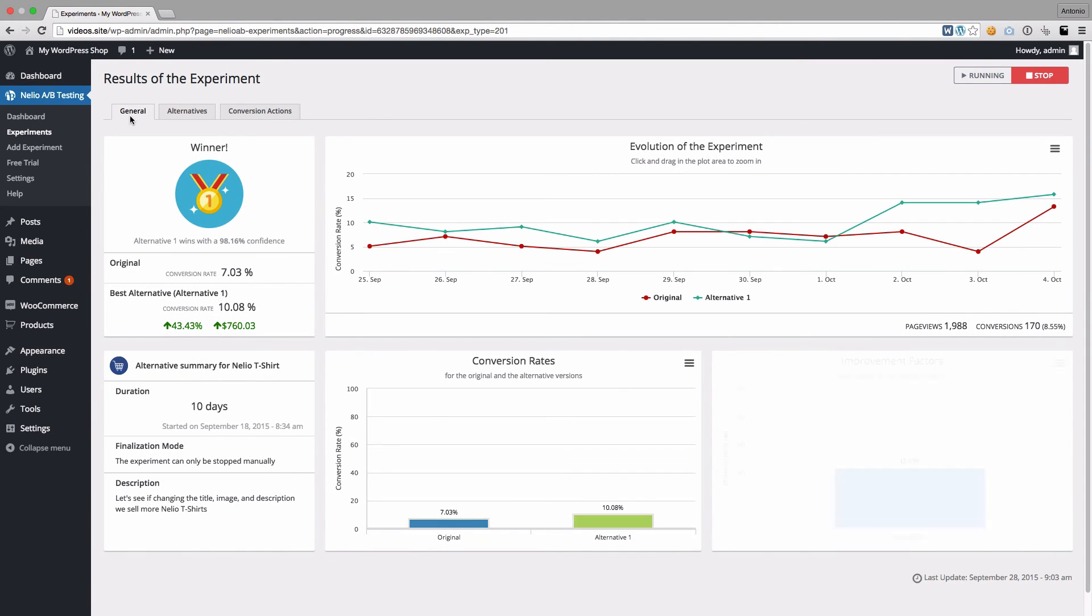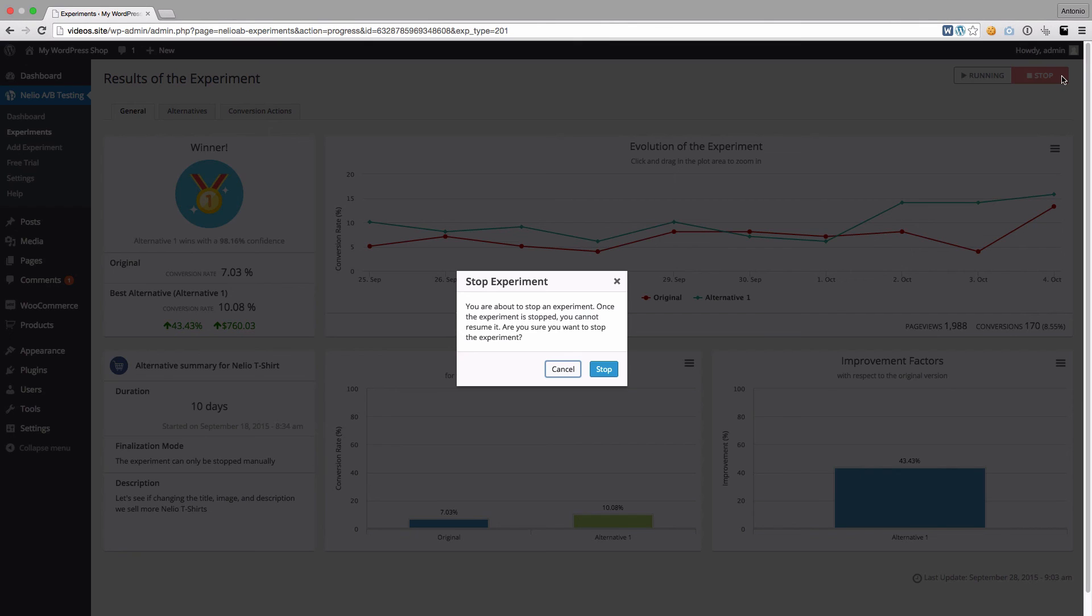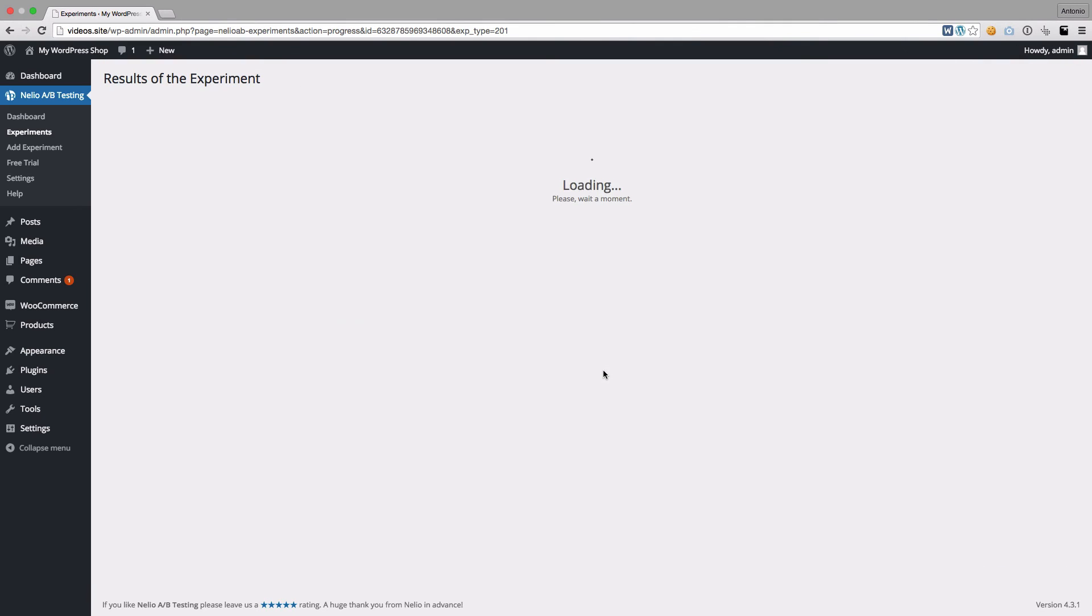Once there is a winner, you can stop the experiment by clicking on the Stop button. Nelio warns you that experiments cannot be resumed. If that's okay, click on Stop again.